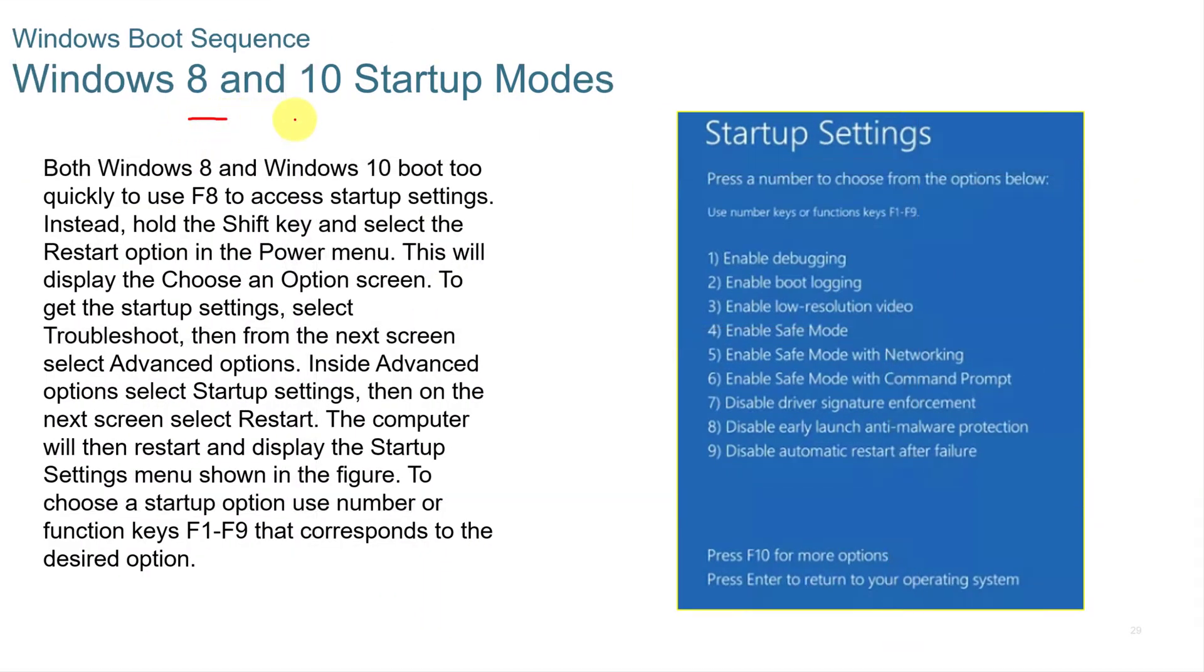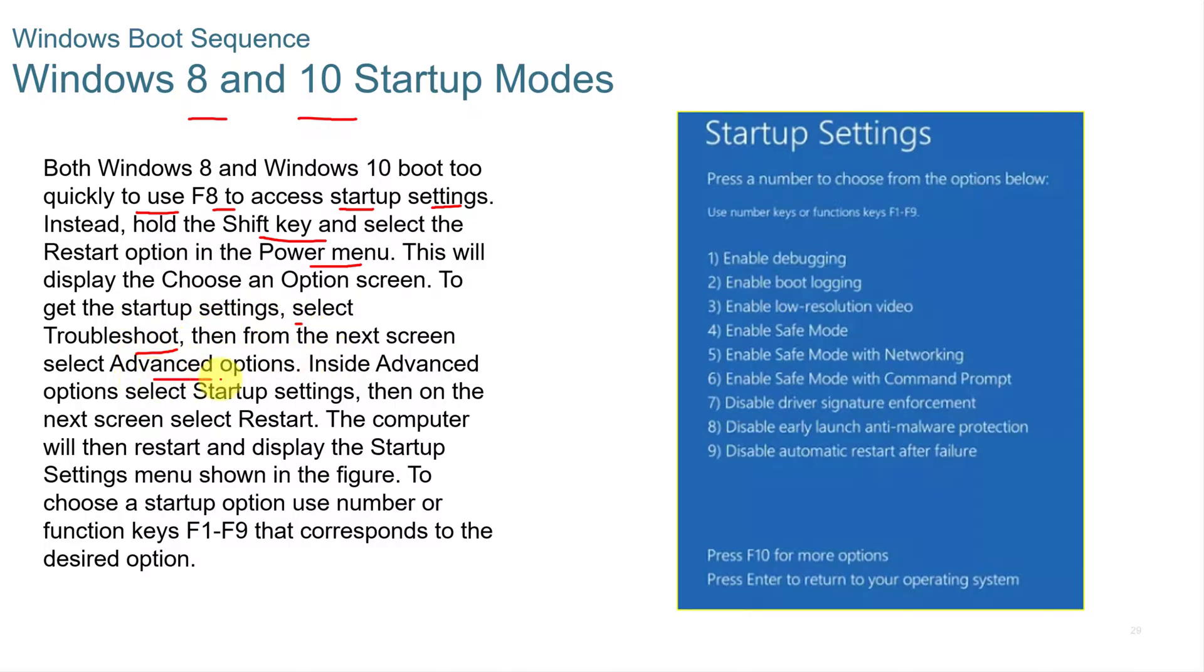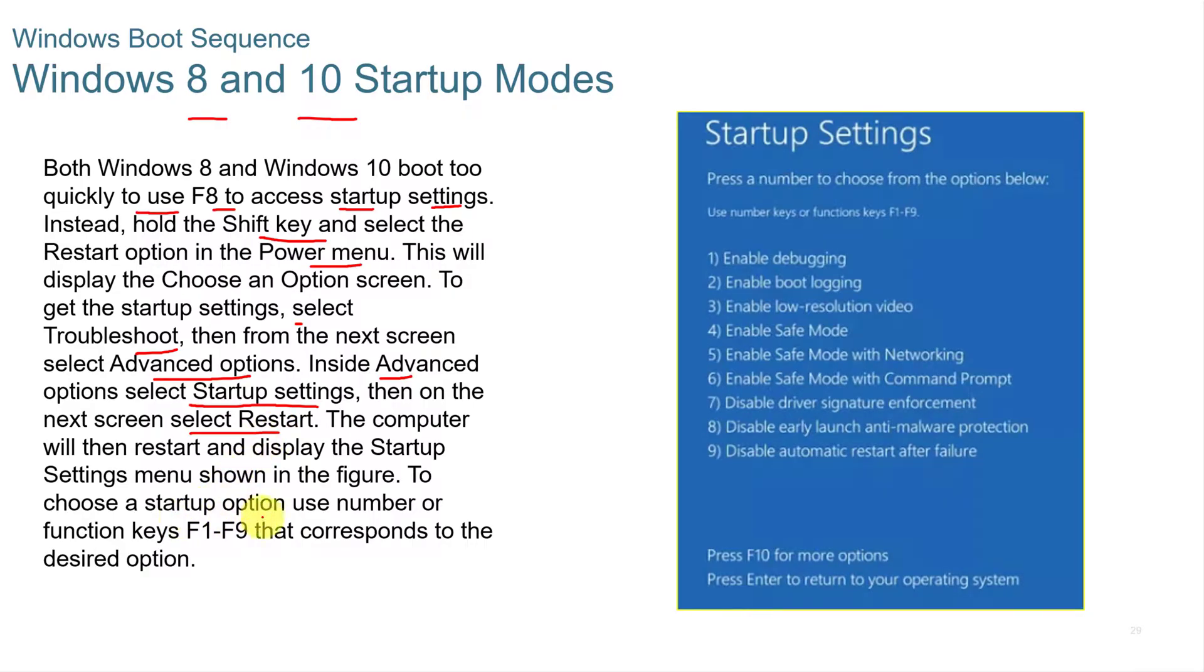Windows 8 and Windows 10 startup modes. Both Windows 8 and Windows 10 boot quickly to use F8 to access the startup settings. Instead, what you want to do is hold the shift key and select the restart option in the power menu. This will display the choose an option screen. To get to the startup settings, then select troubleshoot. Then from the next screen, select advanced options. And then inside the advanced options, select startup settings. And then on the next screen, you select restart. And then to choose a startup option, use the number or function keys F1 through F9 that corresponds to the desired option.